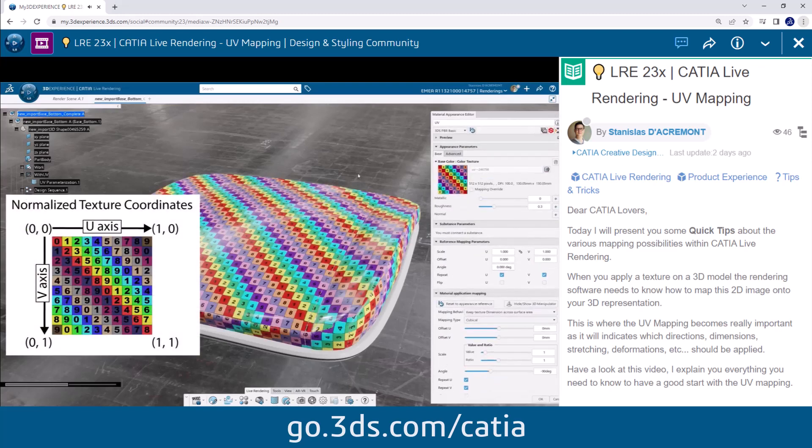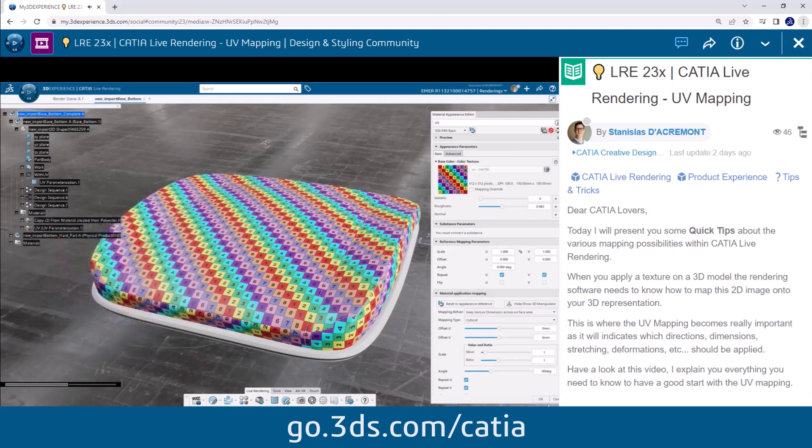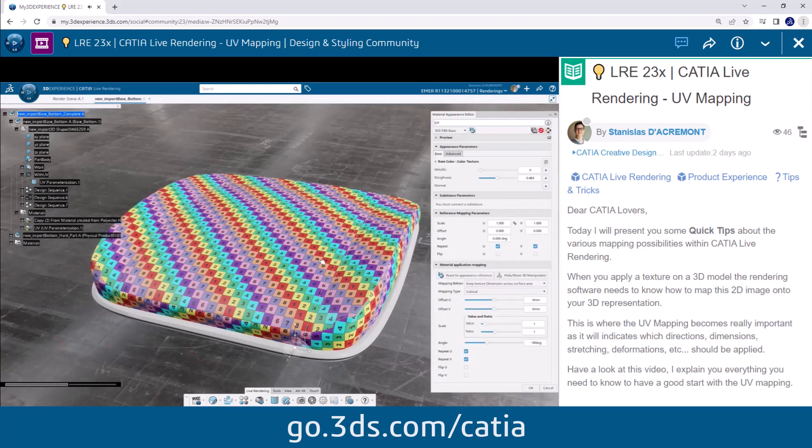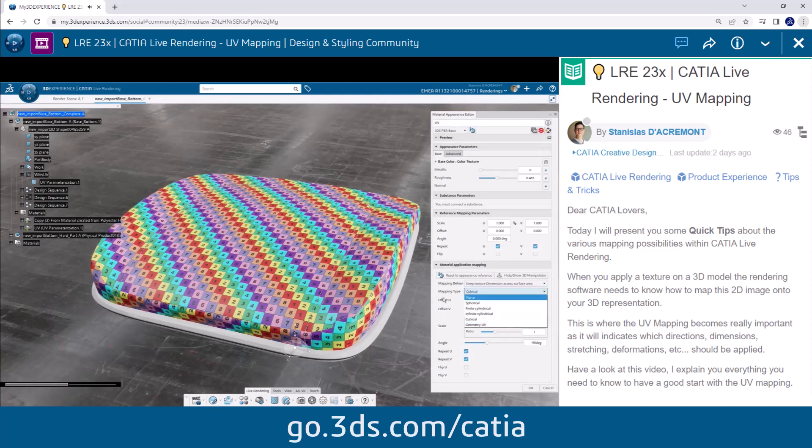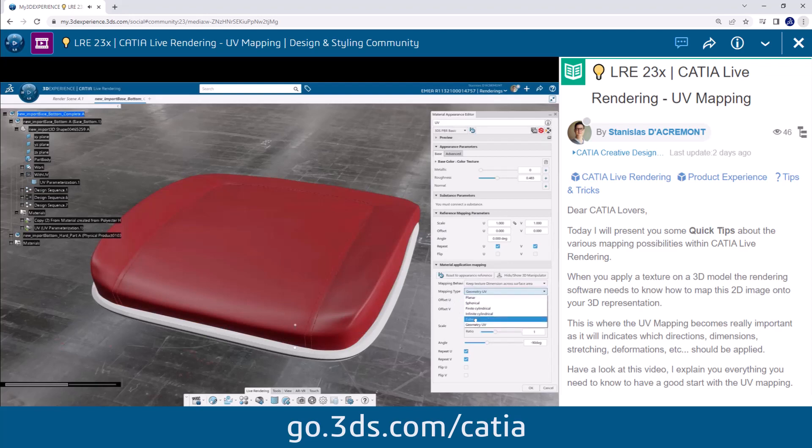UV stands for UV coordinates or texture coordinates and refers to the 2D coordinate system used to map a 2D texture onto a 3D model surface. UV mapping is a crucial aspect of the texturing process in 3D graphics.